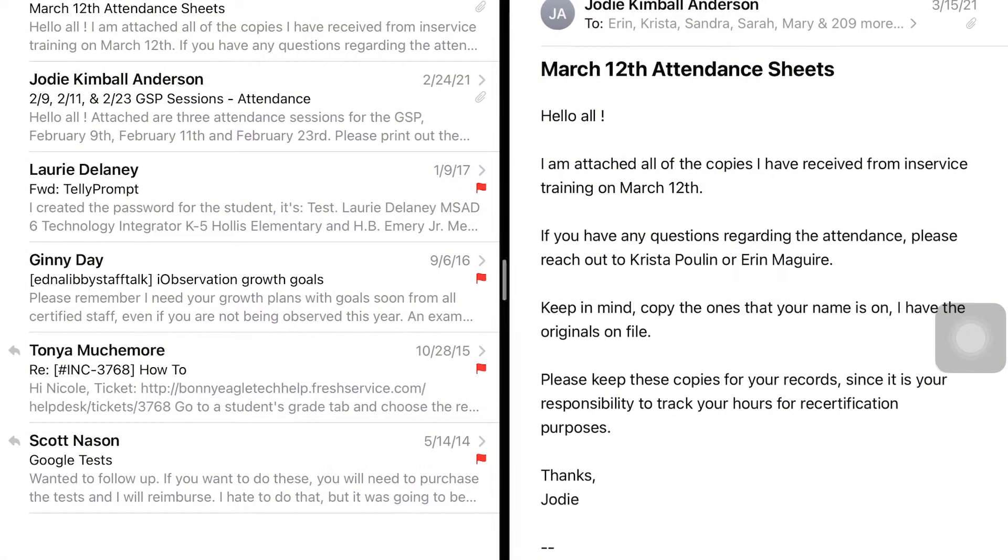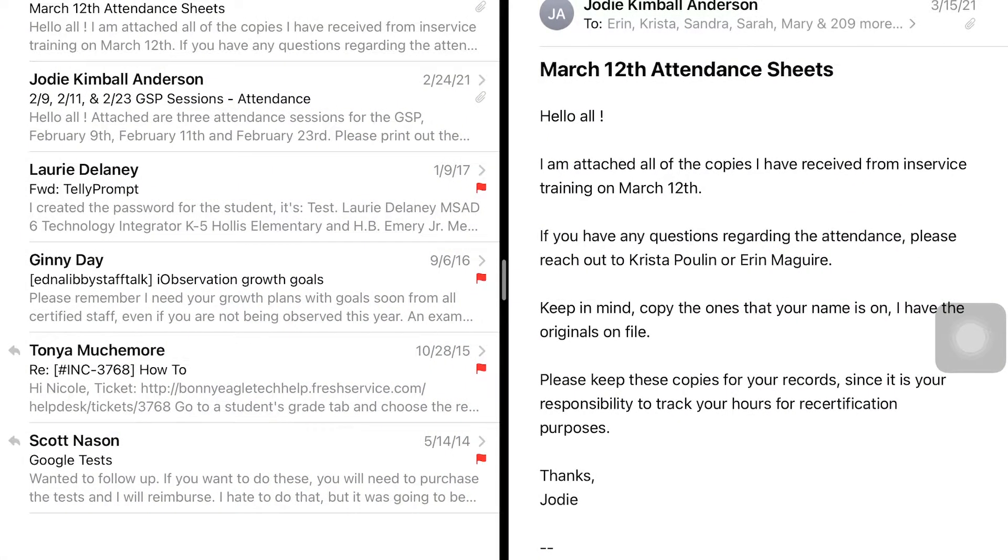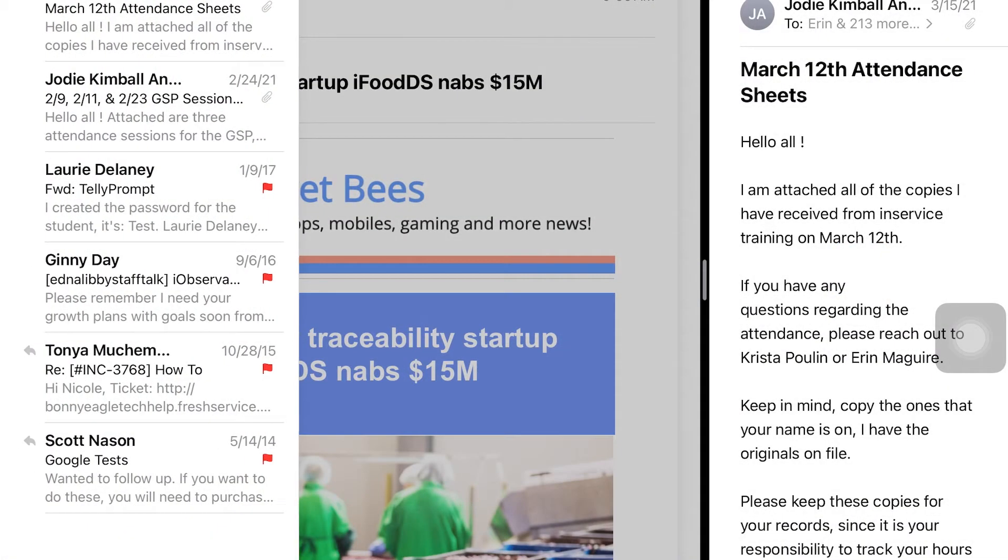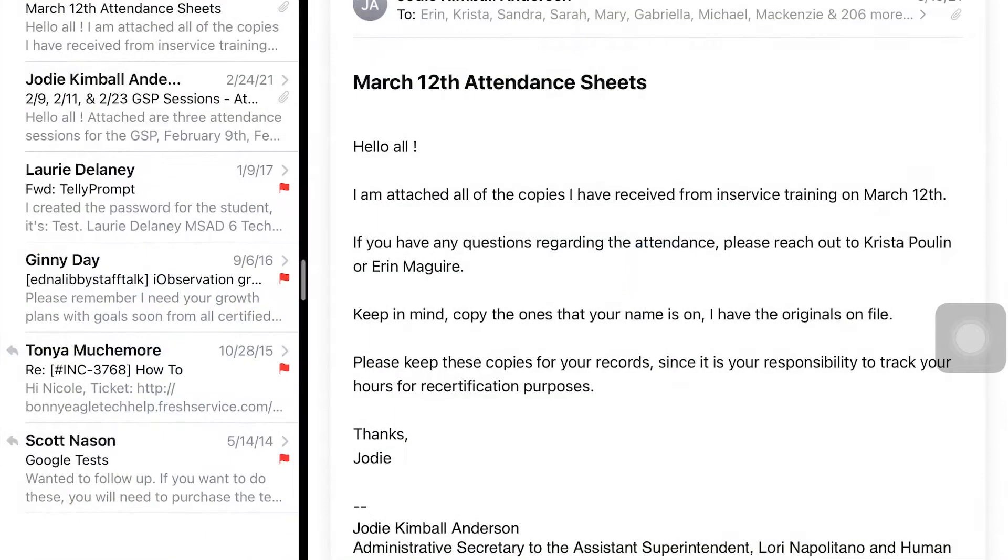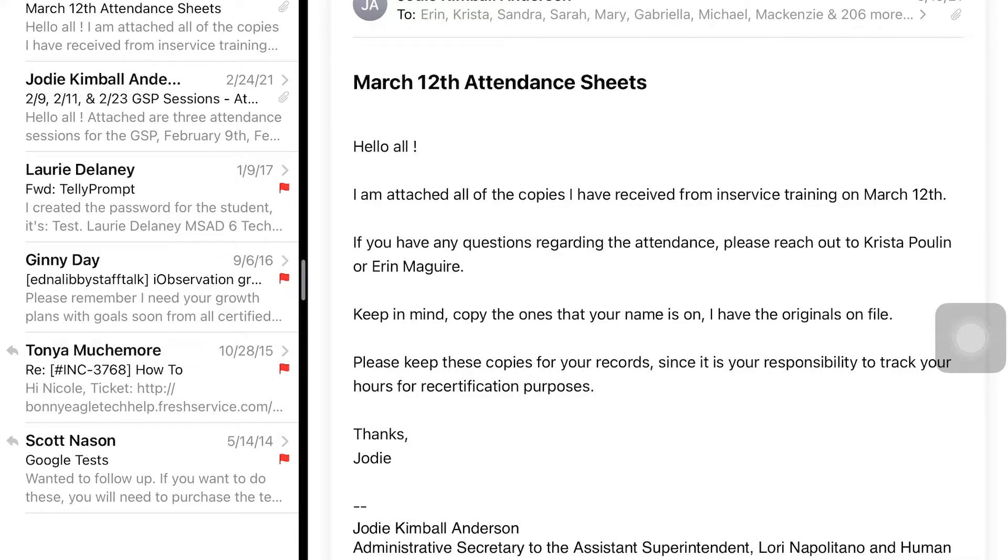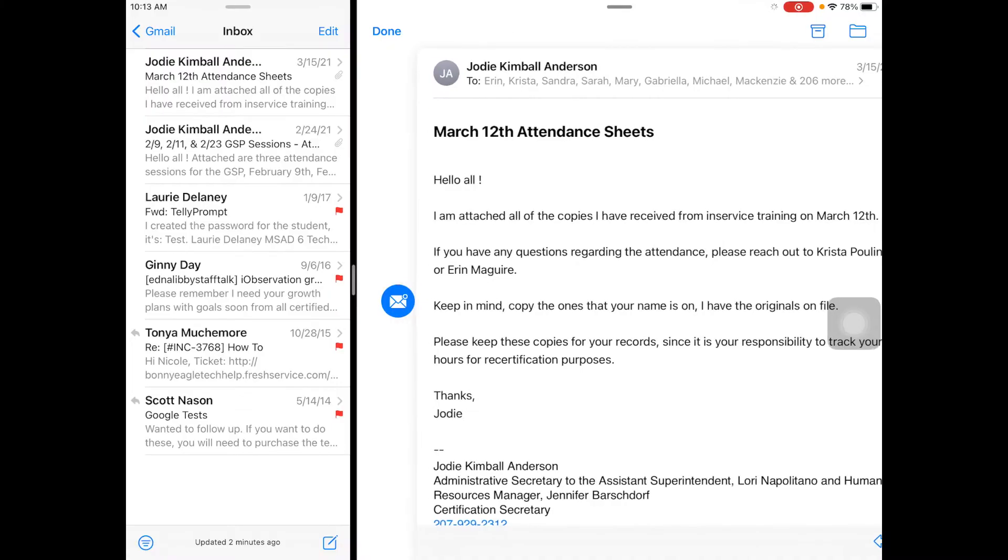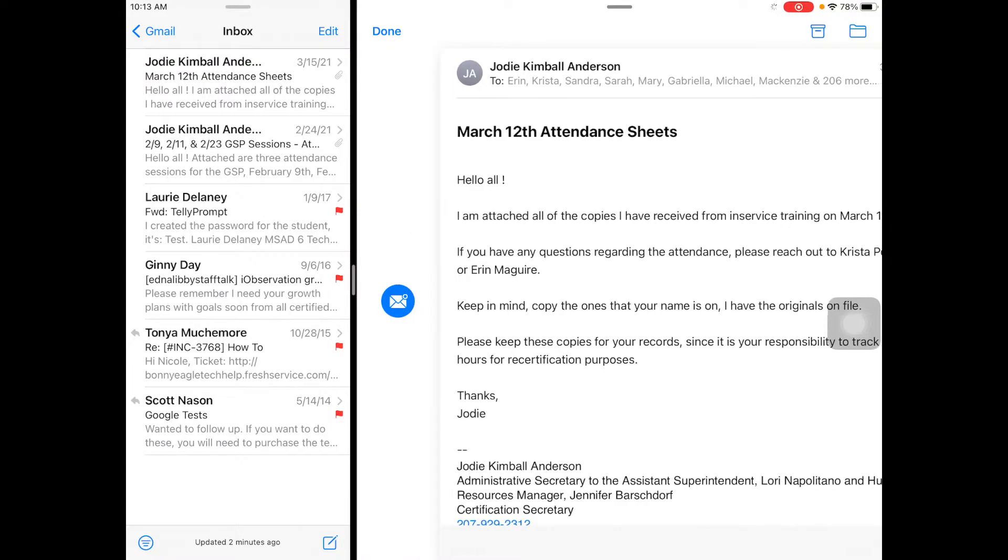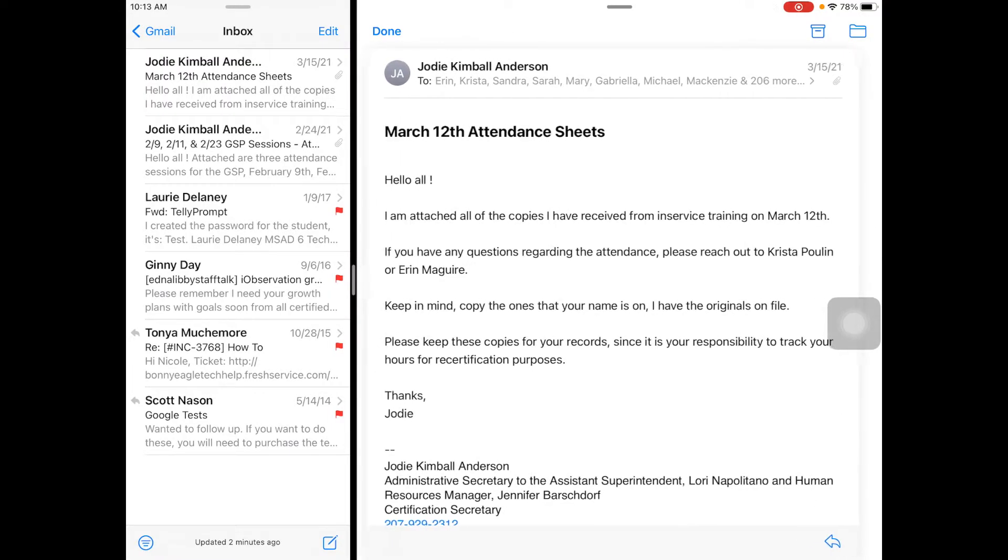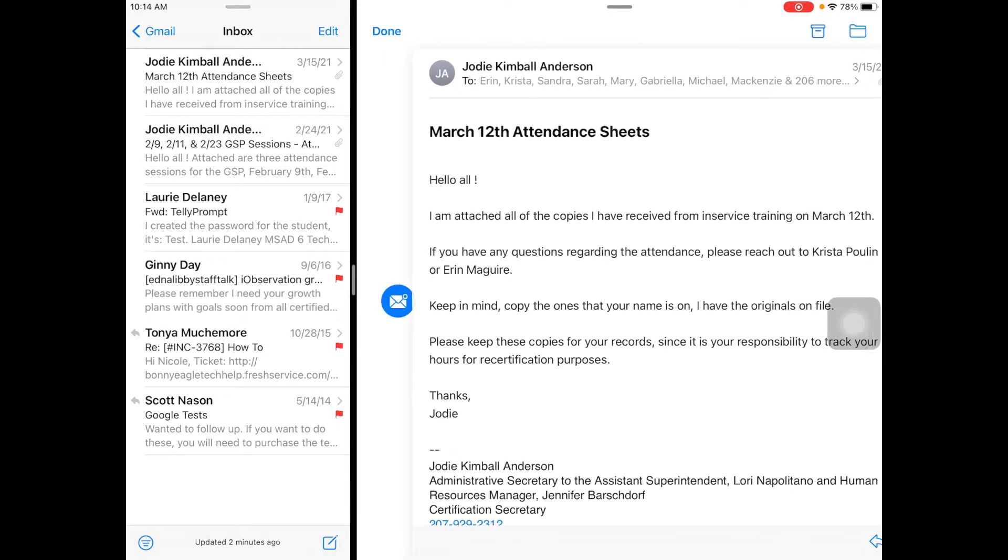But I'm going to choose this one where it's a split screen, and then you can choose to change the size of your split screen by sliding your finger and putting it right on the gray spot right here in the black line and sliding it.